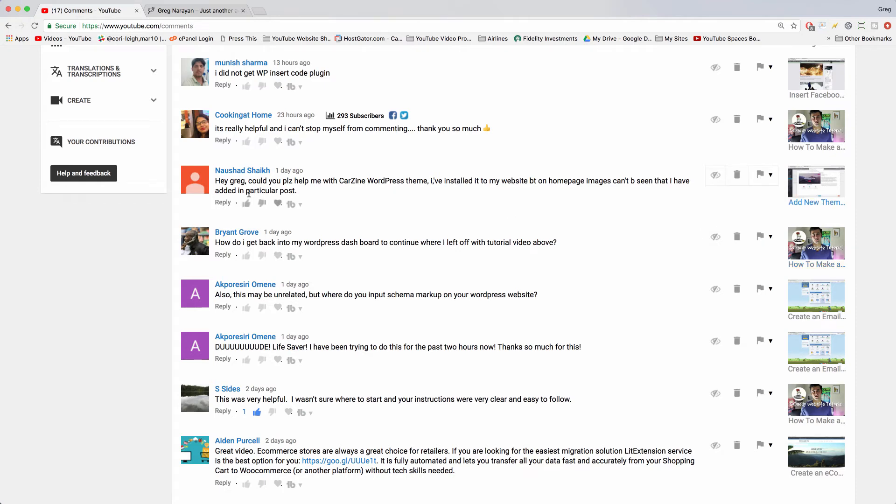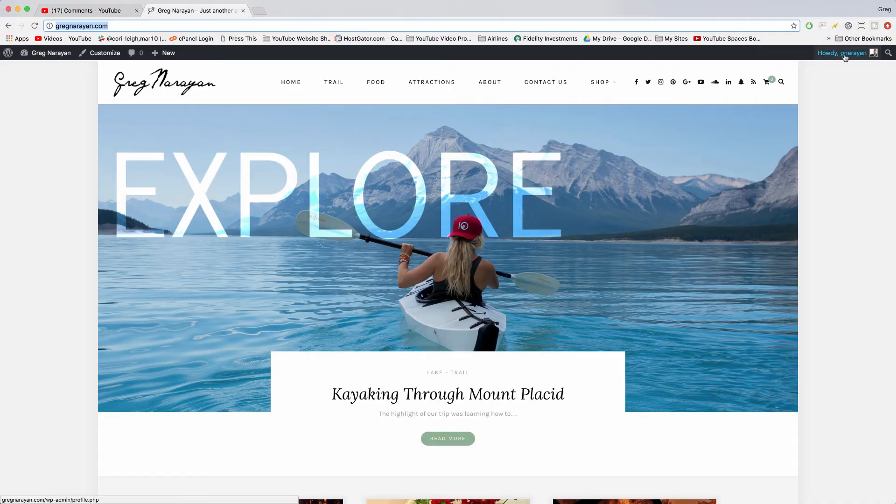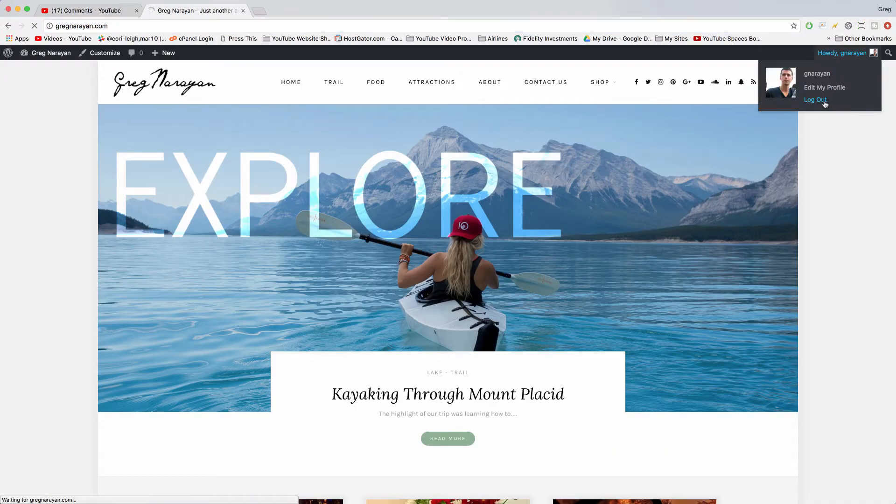Welcome back guys. In today's video, Brian asks how do I get back into my WordPress dashboard to continue the tutorial if you get logged out? We're just gonna click logout.